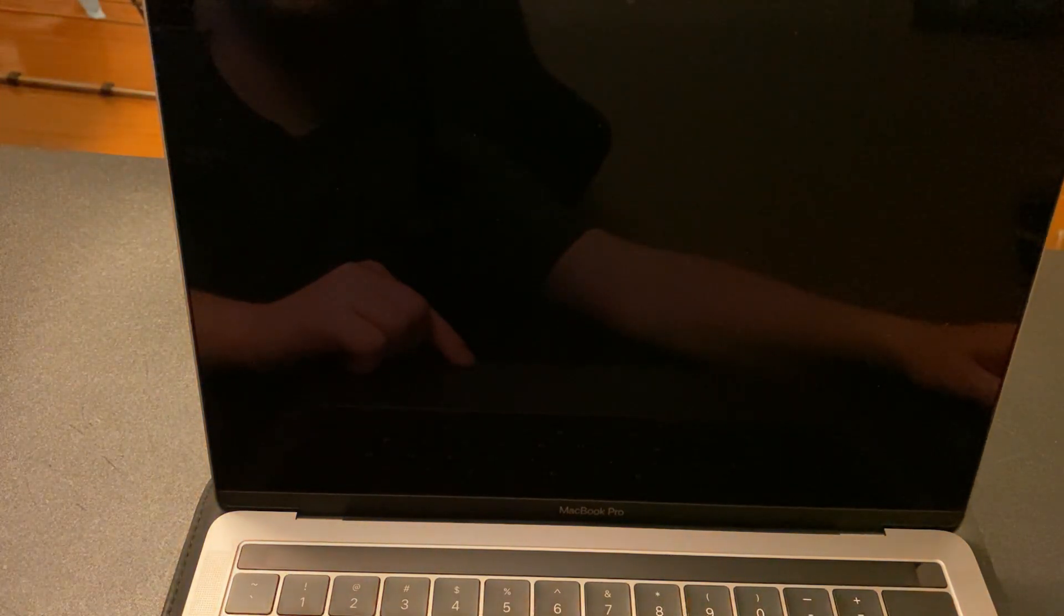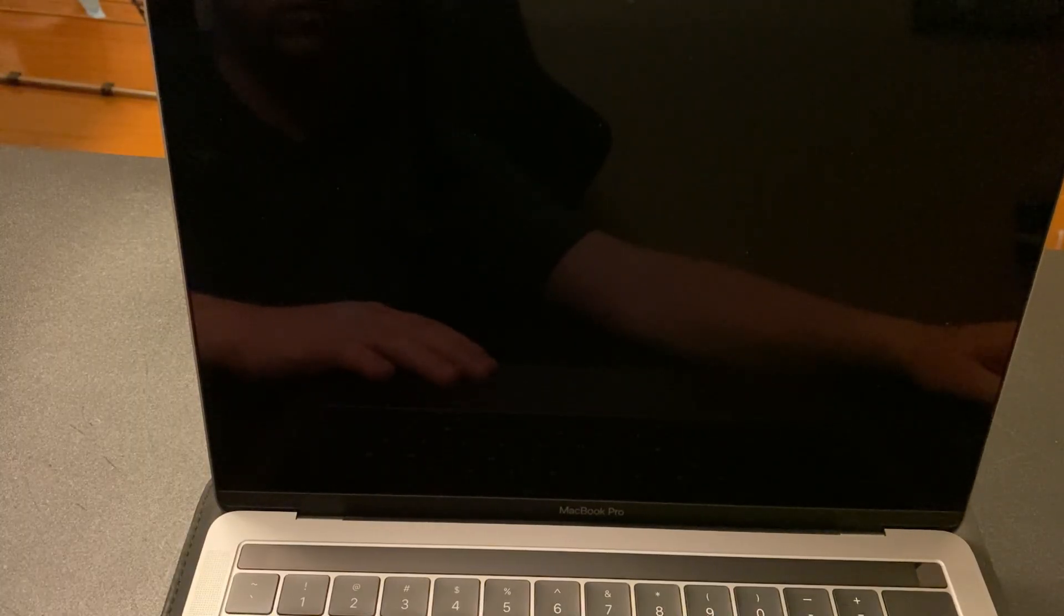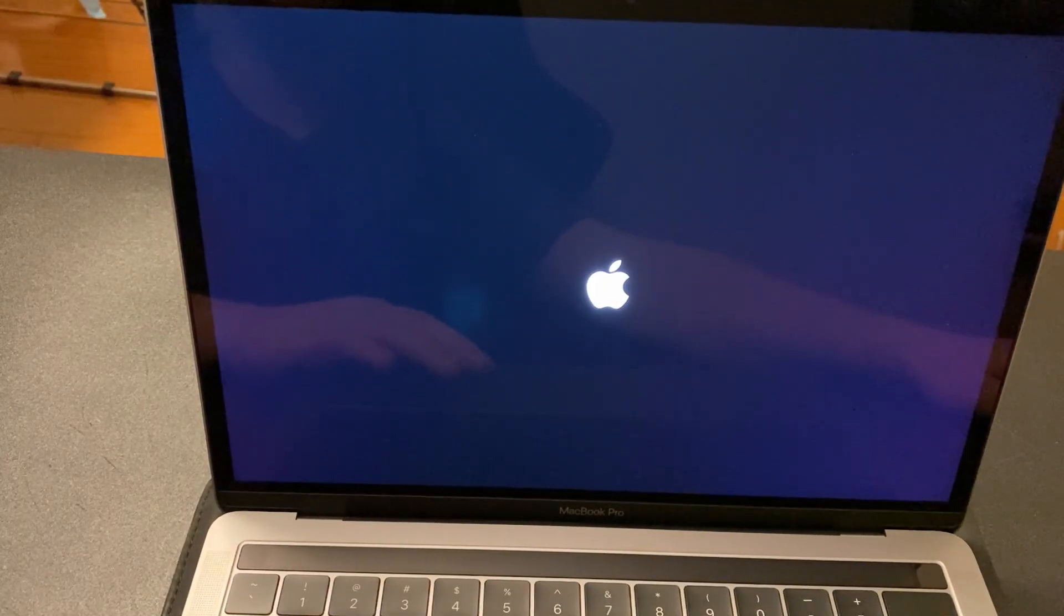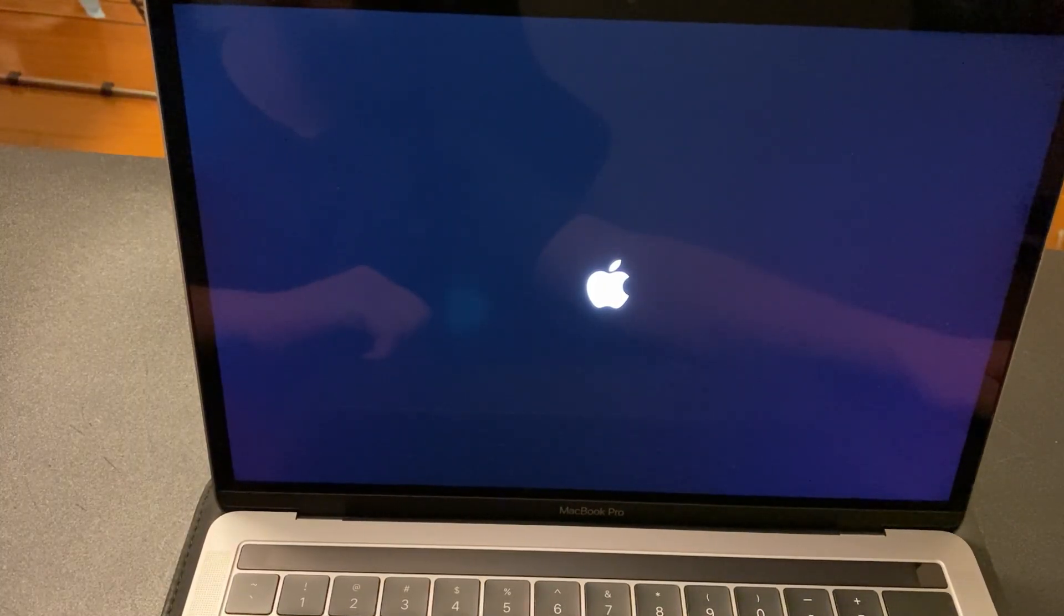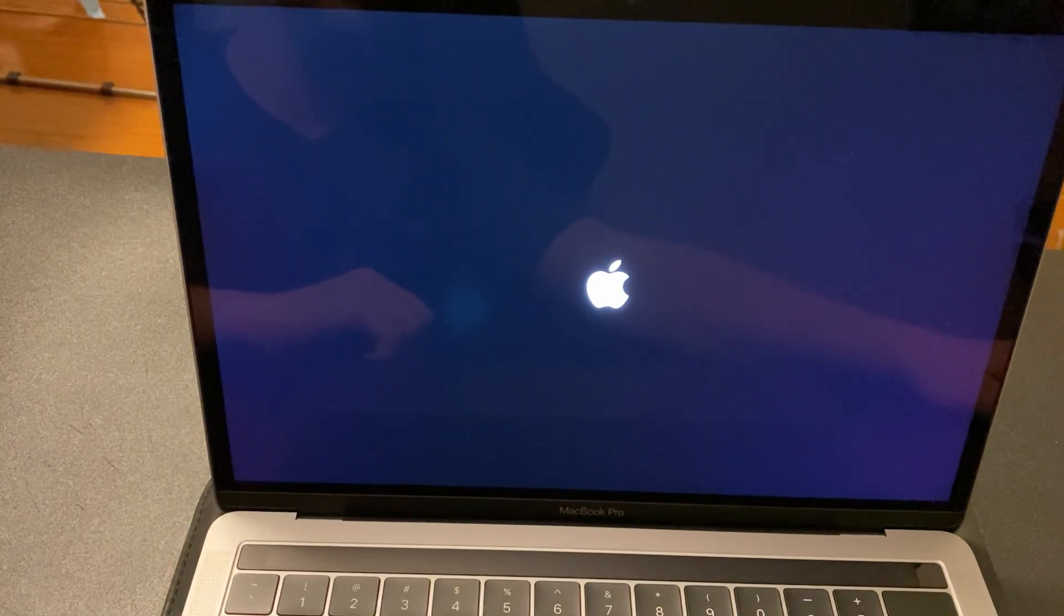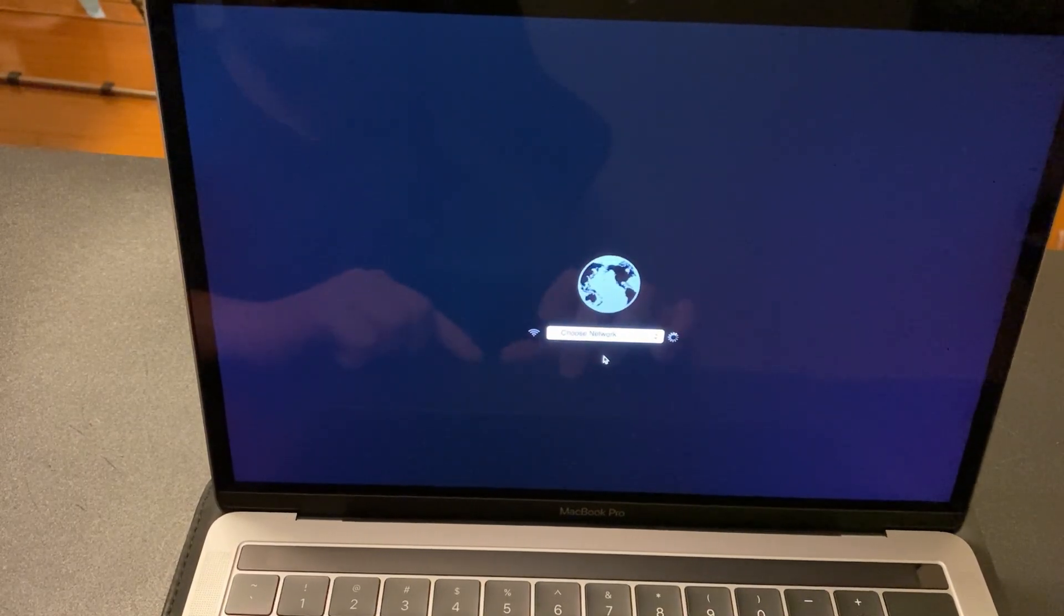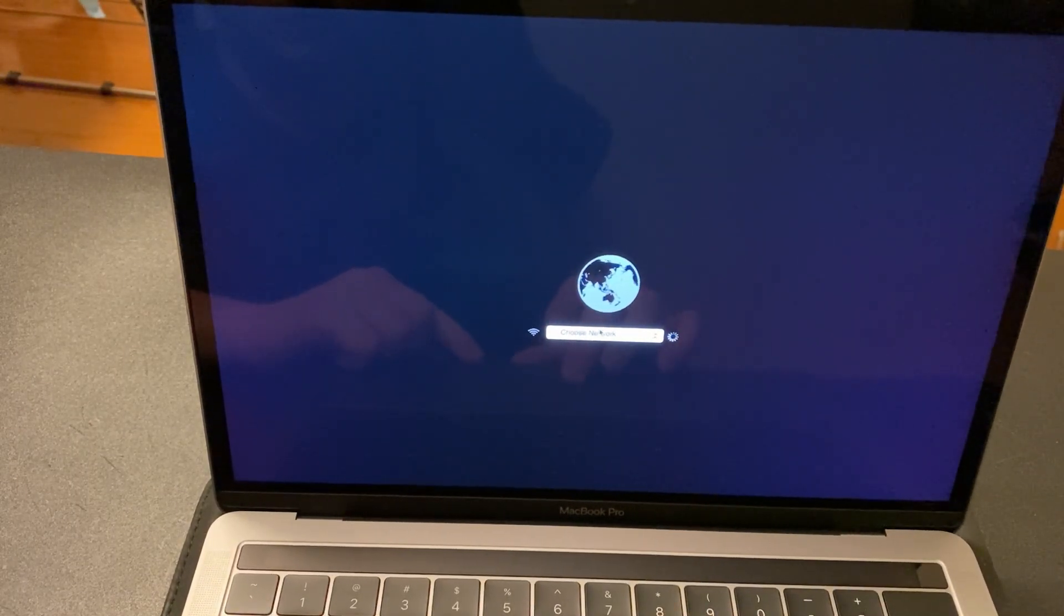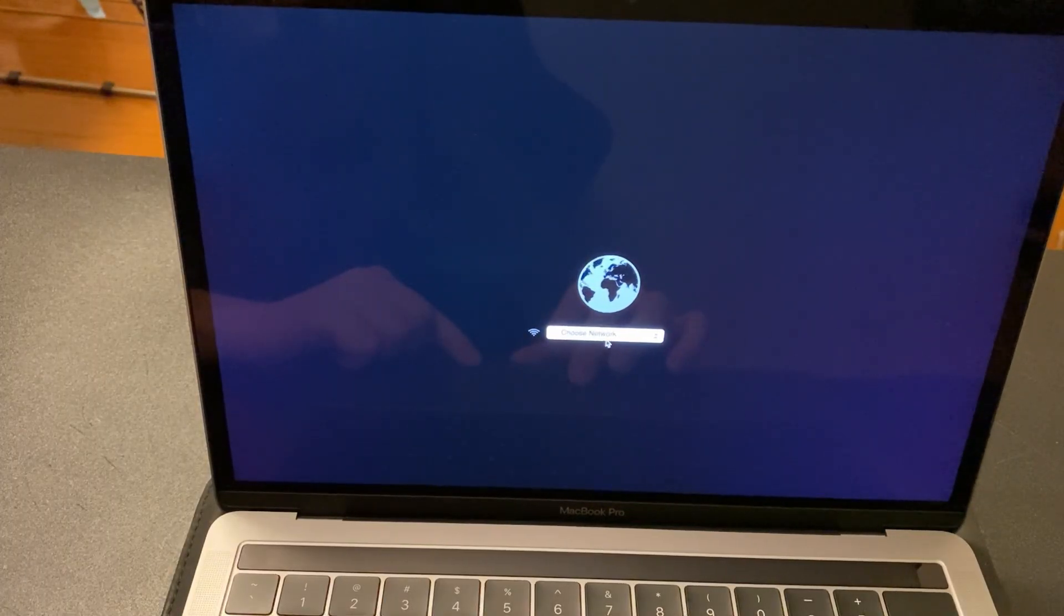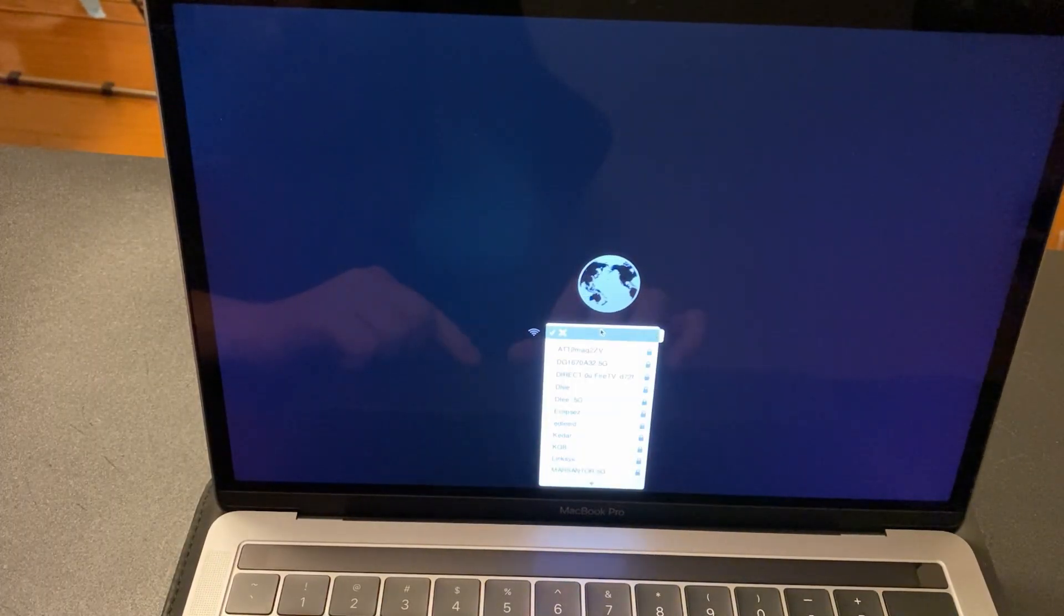Now, if you don't want to Erase Mac, I will show you later in the video that there's a simpler process to do this. But if you bought a MacBook from eBay, Craigslist, OfferUp, or whatever app, and it came with iCloud Lock, you need to do this.